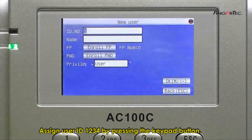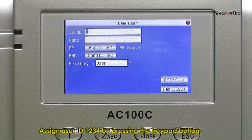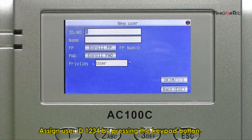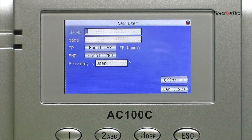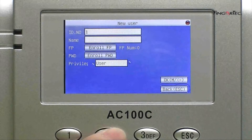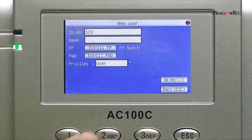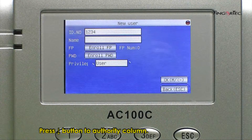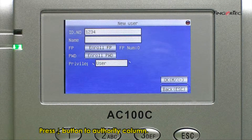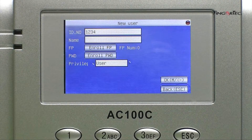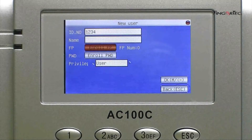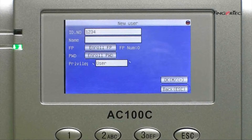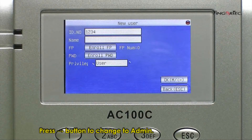Assign User ID 1234 by pressing the keypad button. Press the Down button to navigate to the privilege column. Press the Right button to change the privilege to admin.